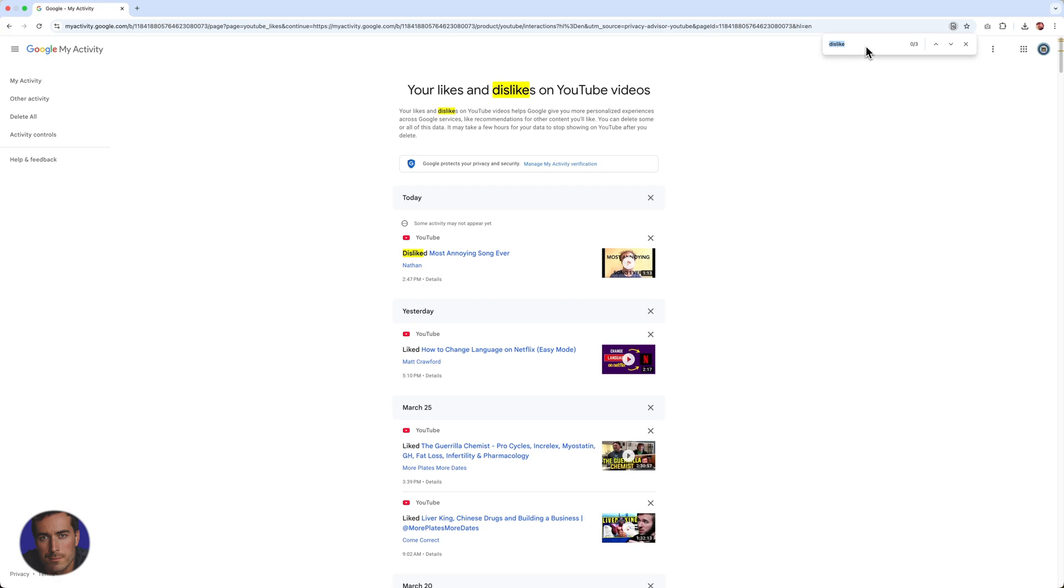It would be different on Windows, but you do have that option on Windows like I do on a Mac to do a find on page. You can look for the disliked videos, find the URLs, and do whatever you want with them.